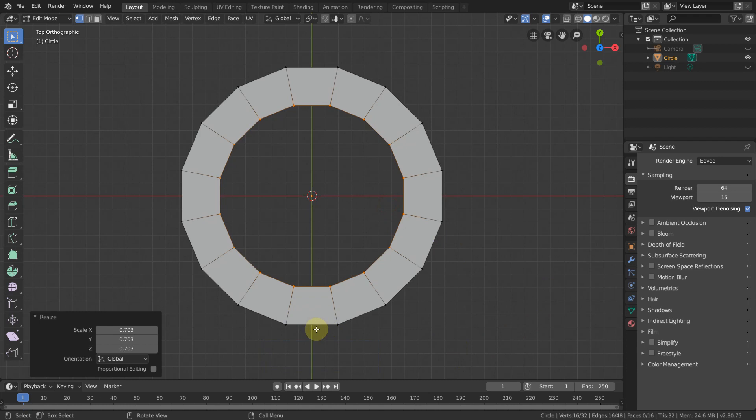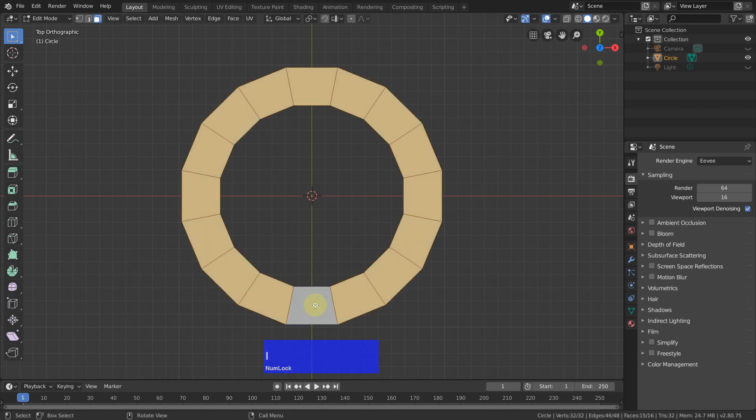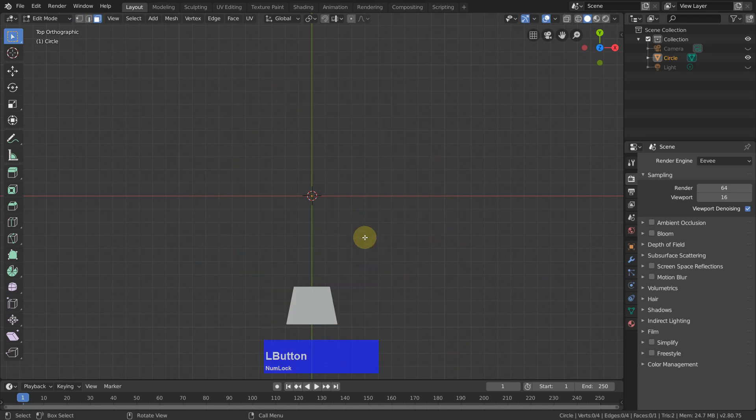Then I go to polygon or face mode, press this one Control E, invert selection and X delete these faces.